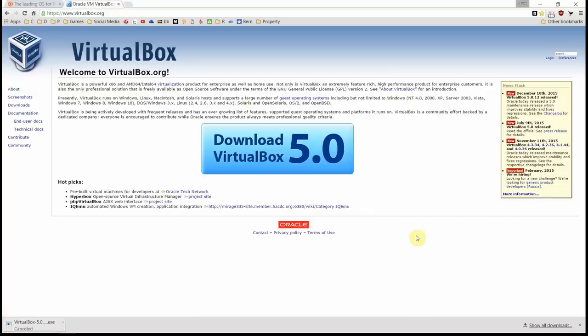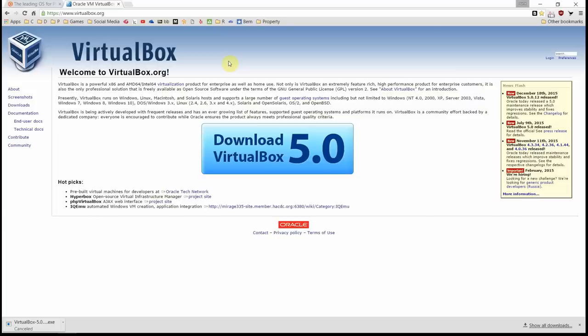First thing we're going to need to do is download the VirtualBox software from Oracle, completely free. It's going to allow us to set up our virtual machine. Once we've downloaded this, we'll need to download an ISO image from Ubuntu for Ubuntu Linux, and then we'll set up a virtual machine to run Ubuntu Linux. So let's go ahead and download this thing.